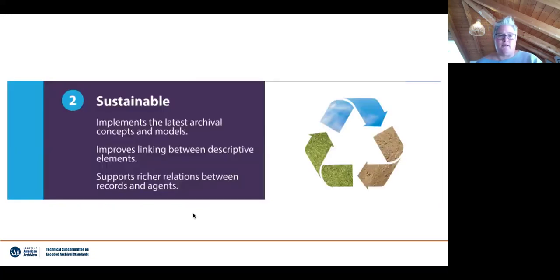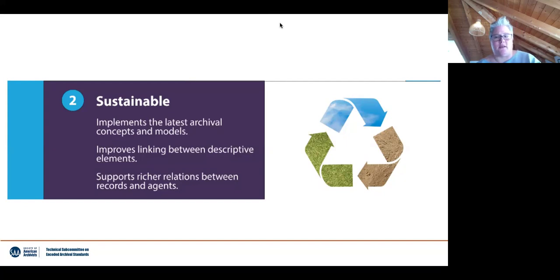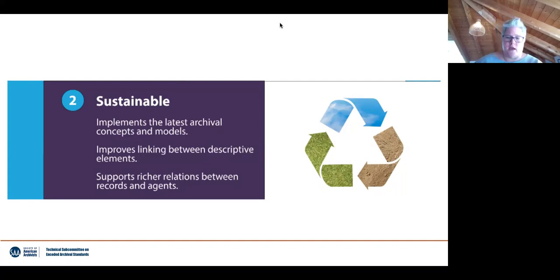The next benefit is sustainability. While we are not completely aligned with Records in Contexts, we have looked at it and picked up on some of the concepts represented in its conceptual model. You will see elevated entity elements in the new version of EAD for agents, functions, and places. We also generally improve the linking between different elements throughout an EAD file and to external resources.